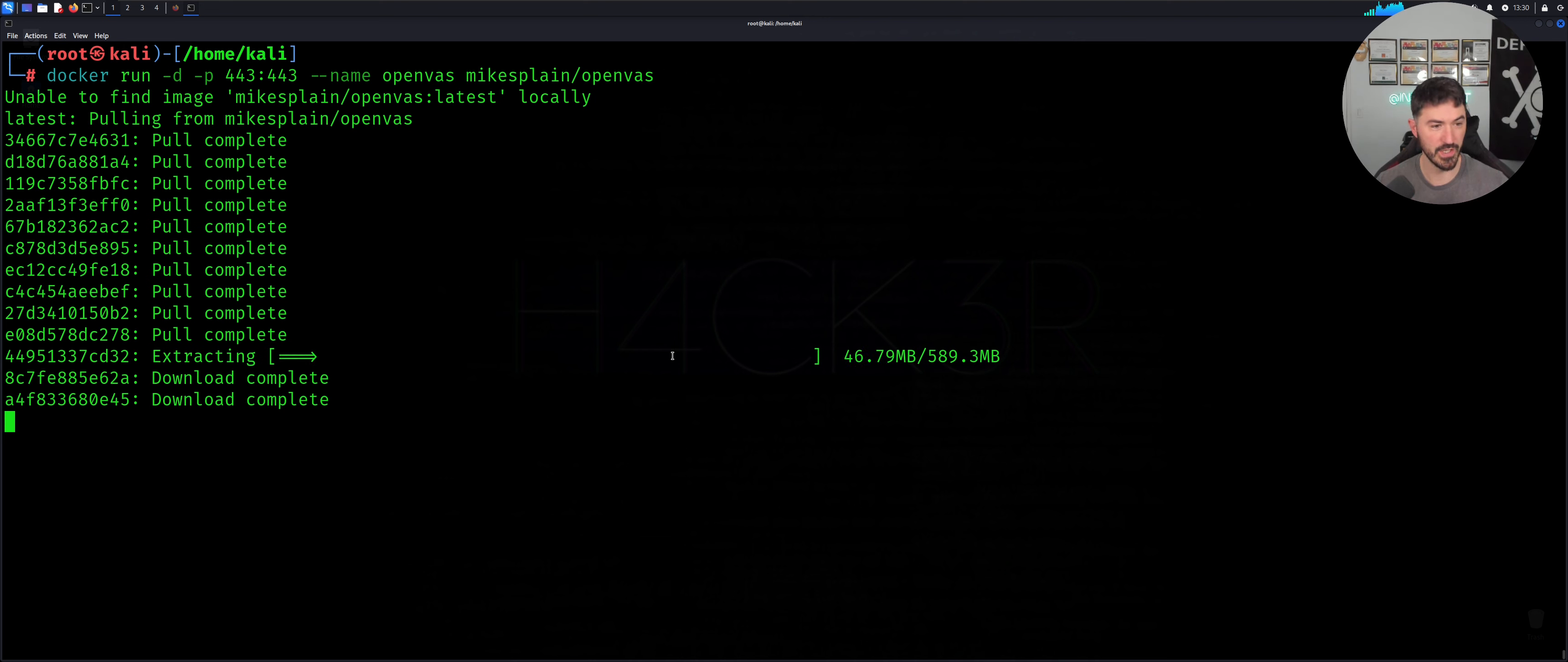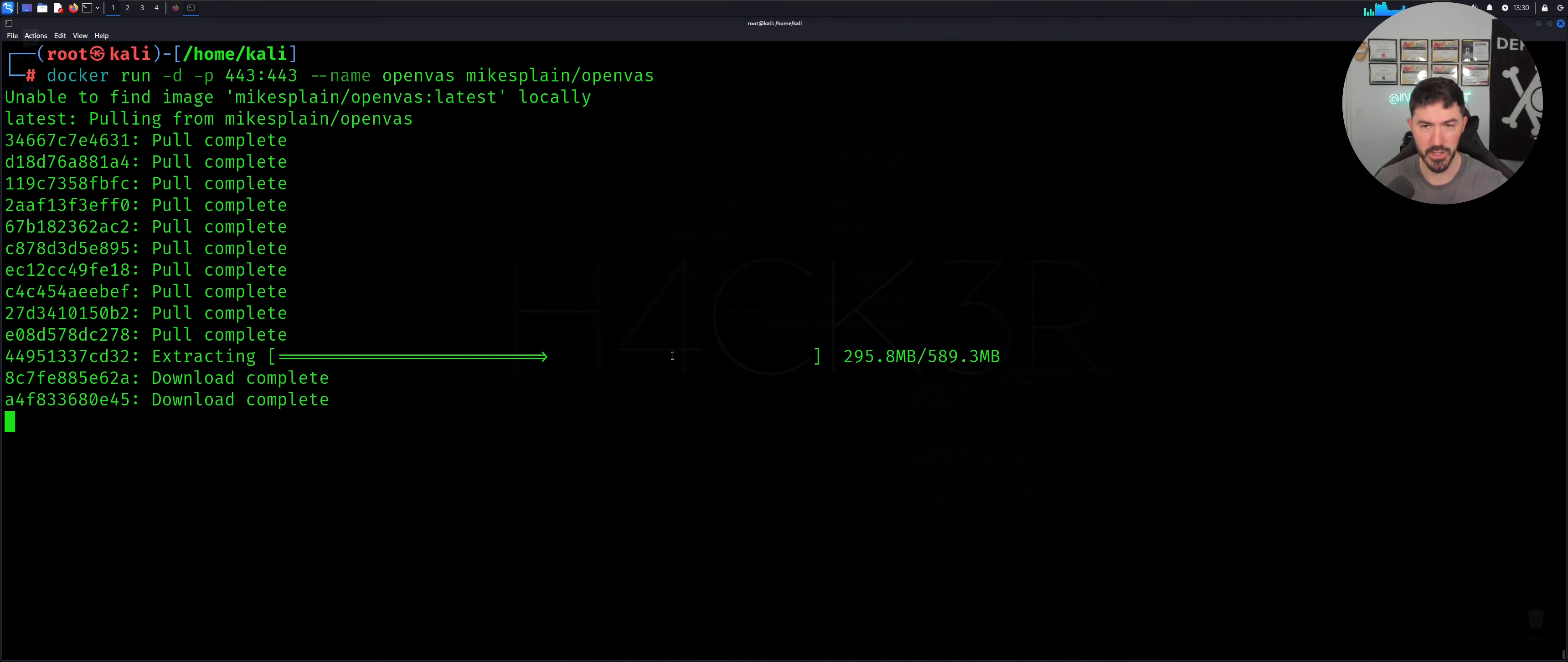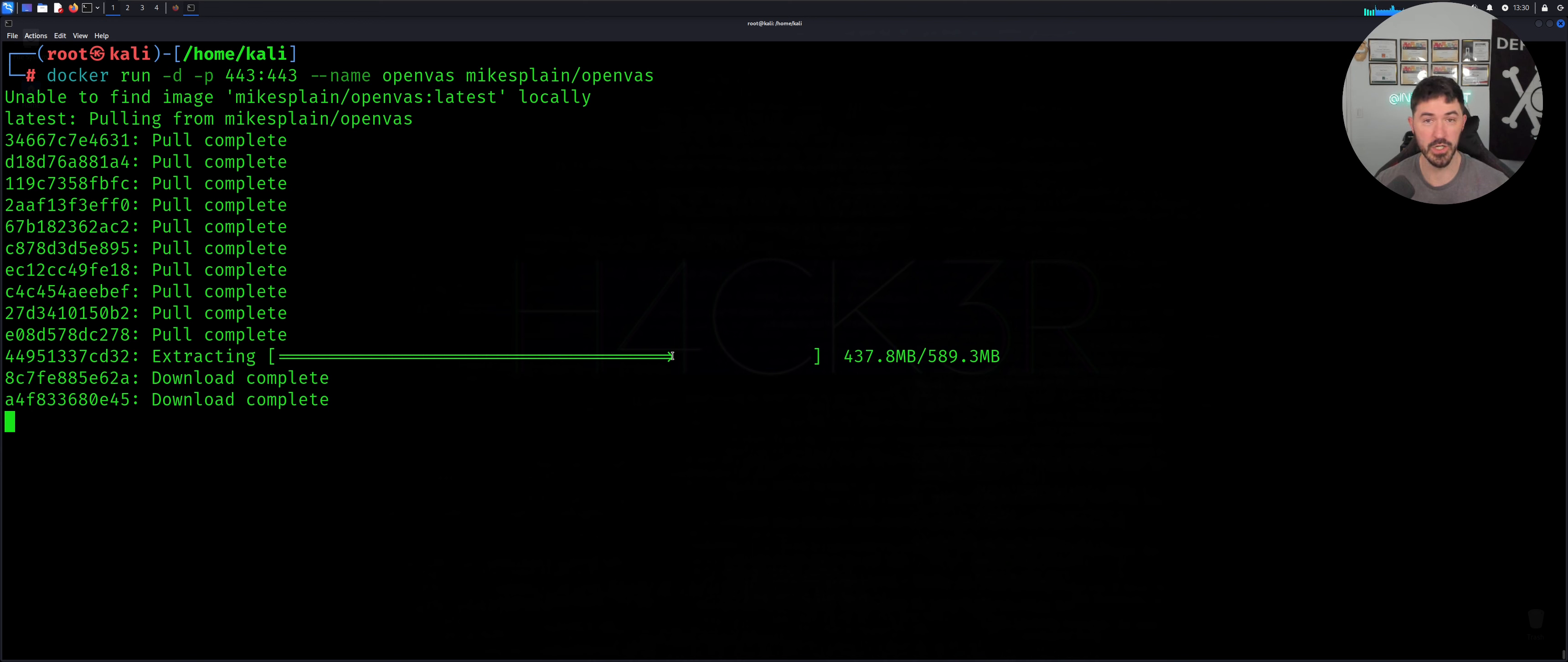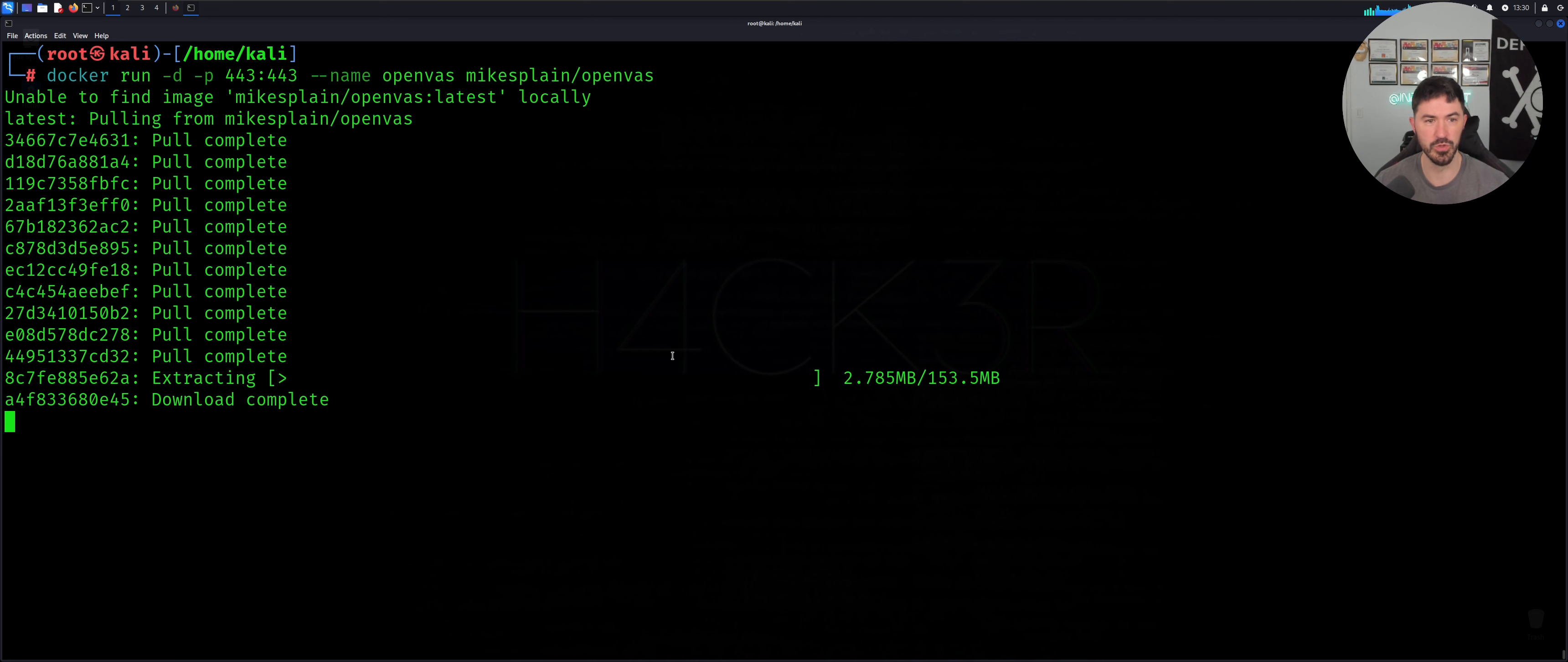All right. So extracting this, this is about 500 megs, 600 megs. Obviously it just depends on your internet speed. This is a virtual machine. So we have to be a little more patient, but yeah, let this do its thing. And once this is done, we should be able to launch on our local IP address or the loopback address in our browser. And we should be able to get to our OpenVAS solution.